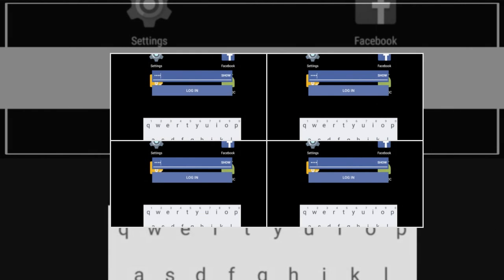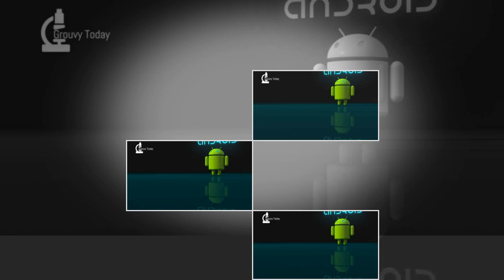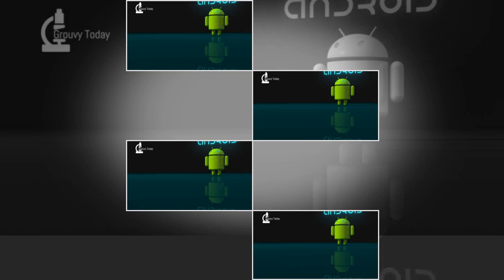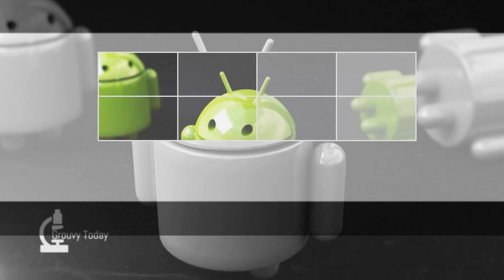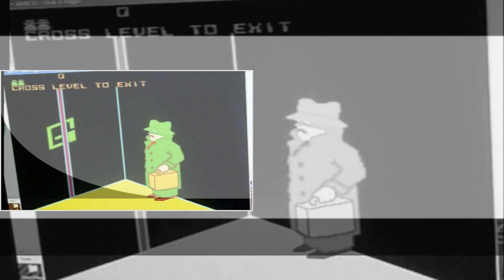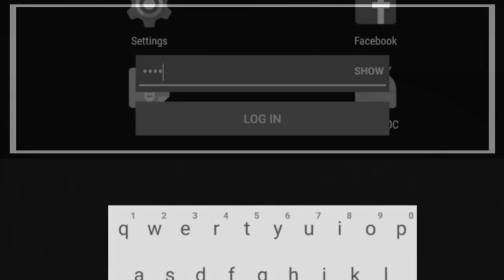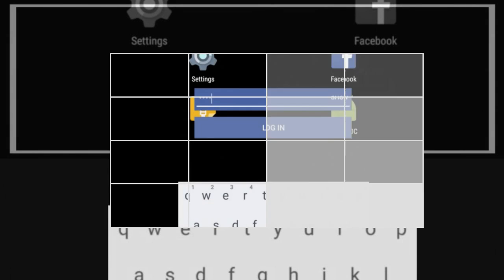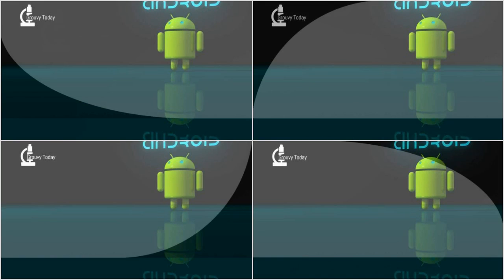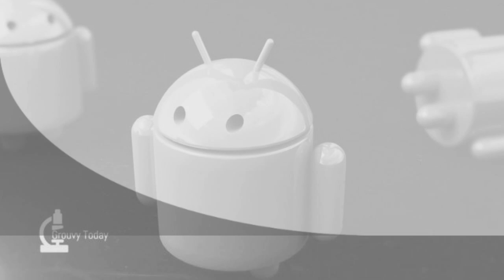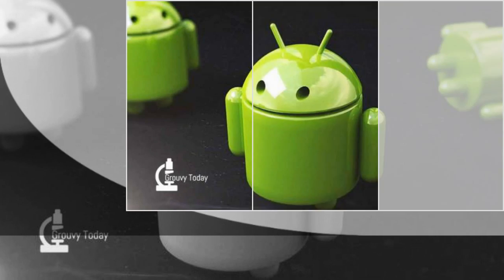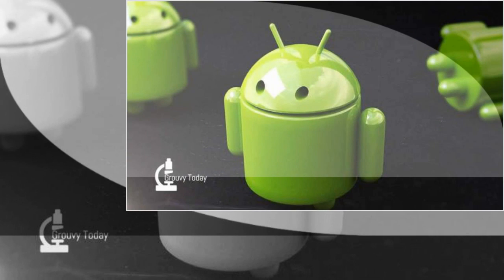The possible attacks include advanced click-jacking, unconstrained keystroke recording, stealthy phishing, the silent installation of a god-mode app with all permissions enabled, and silent phone unlocking plus arbitrary actions while keeping the screen off.